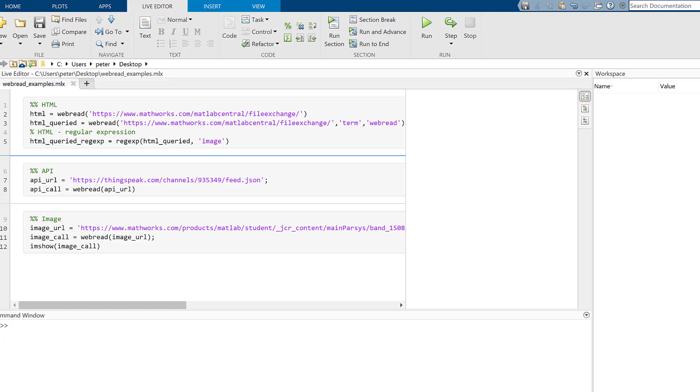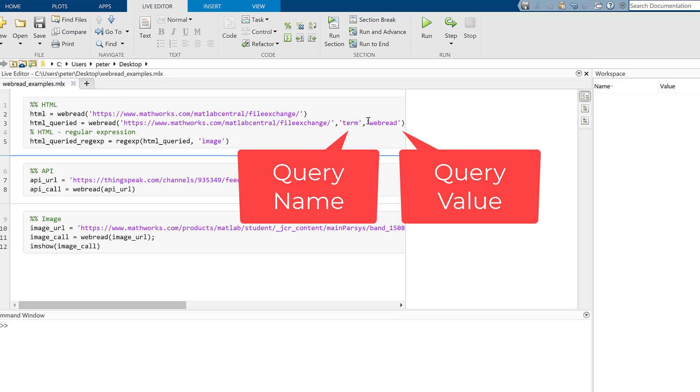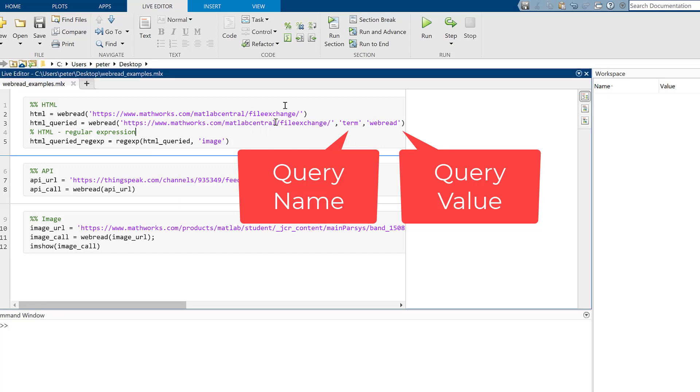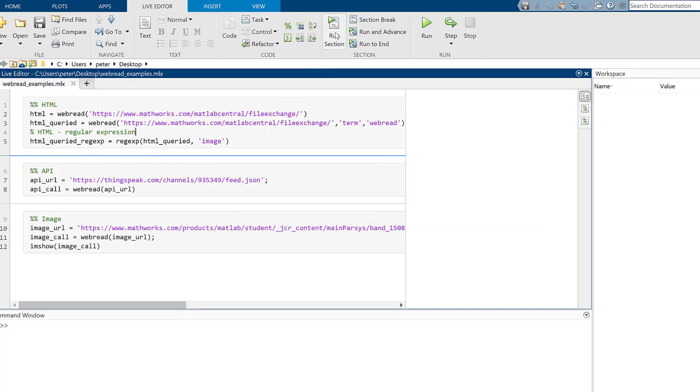In MATLAB, we can simply use the URL as an input to the WebRead function to get the HTML code, and we can use query parameters to dictate what data we want. Query parameters alternate between a query name and a query value, and in this case, we are telling the file exchange to look for the term WebRead and return the HTML code.